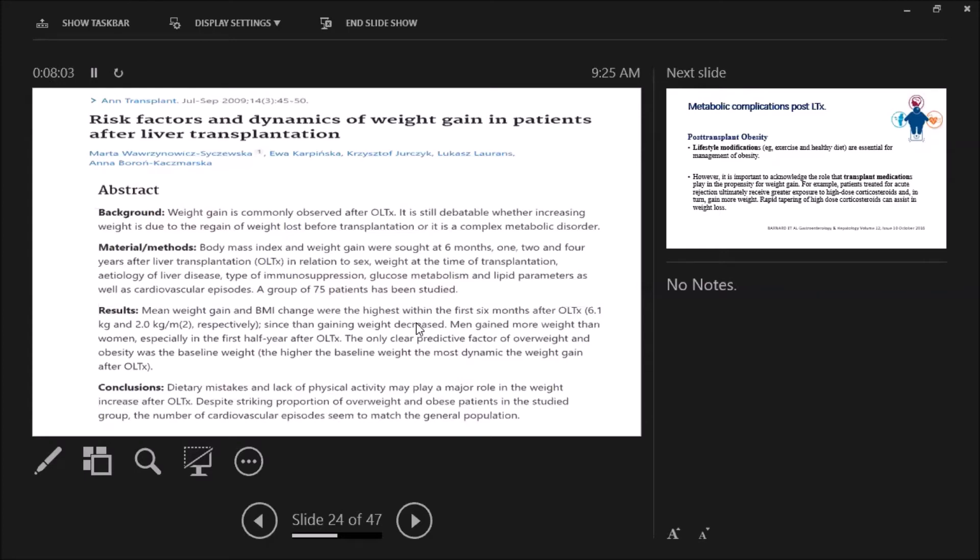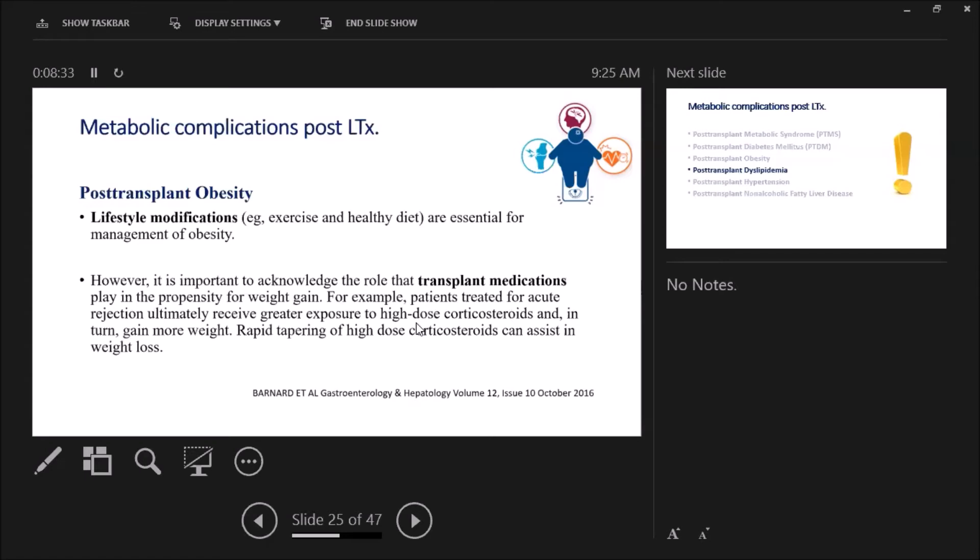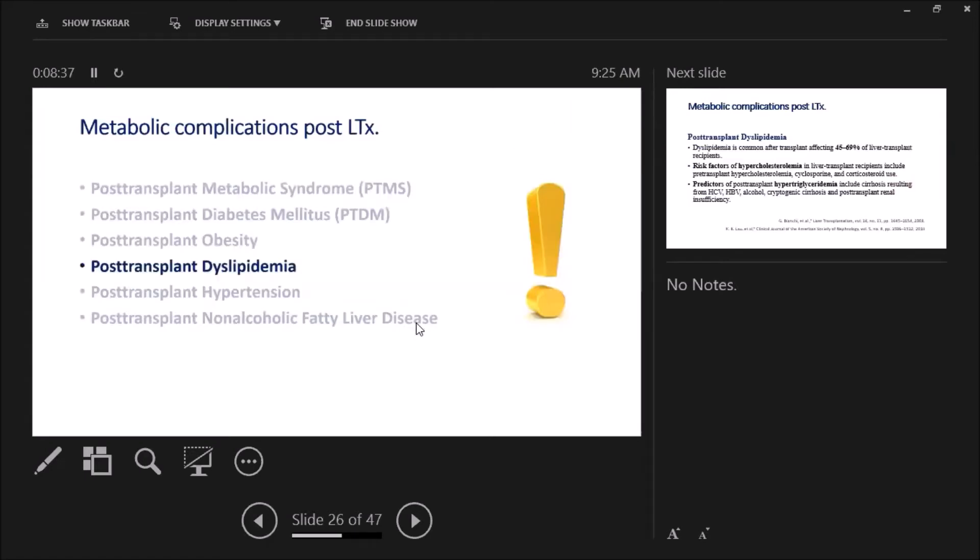Not only the drugs, but dietary mistakes as this study concluded, and lack of physical activity may play a major role in the increase in weight of the recipient after transplantation. Lifestyle modifications, exercise, and healthy diet are essential for management of obesity in our recipients post-transplant. It's very important to adjust our medications as we said and try rapid taper of steroids, and may shift from one to another as we said that the FK is less linked to obesity than cyclosporine.